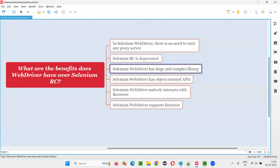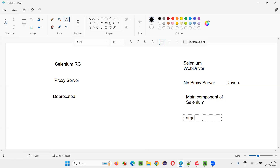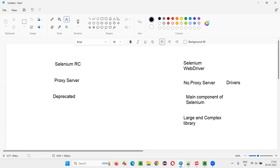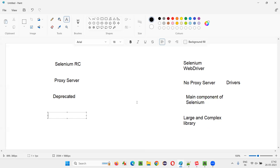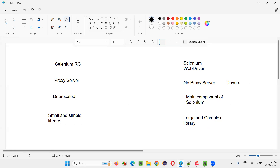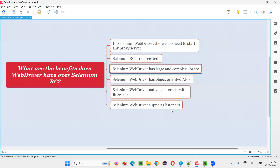Another benefit: Selenium WebDriver has a large and complex library. Why is a large and complex library created for Selenium WebDriver? Because nowadays applications are very complex, and to automate such advanced functionalities and behaviors of these applications, we need large and complex libraries that can handle the advanced stuff. In Selenium RC, it was not that advanced — it had a small and simple library. But now the library has become complex according to day-to-day needs.